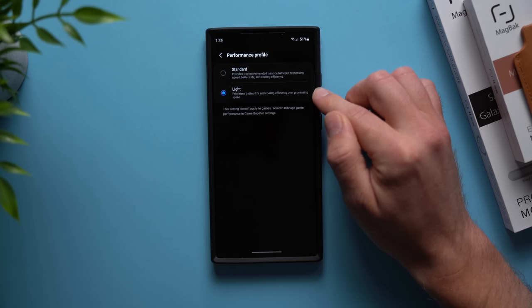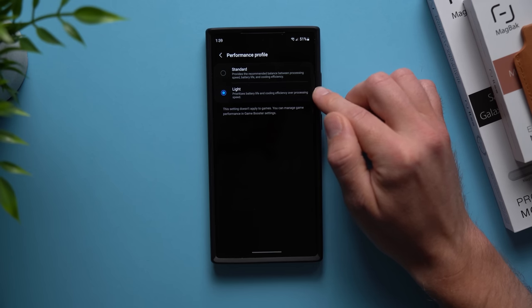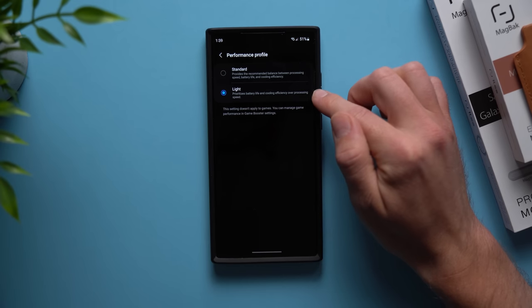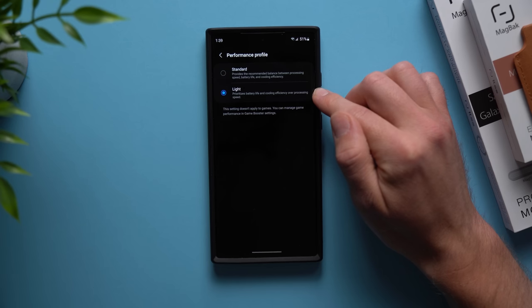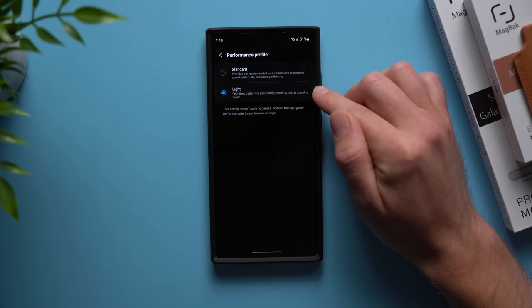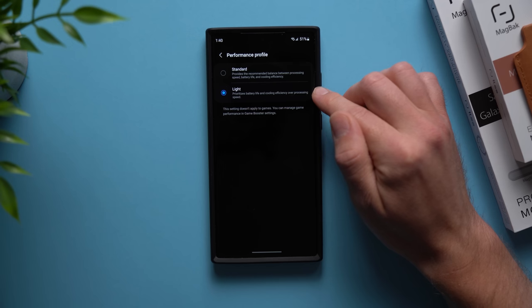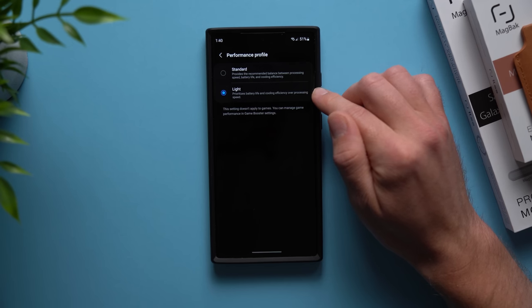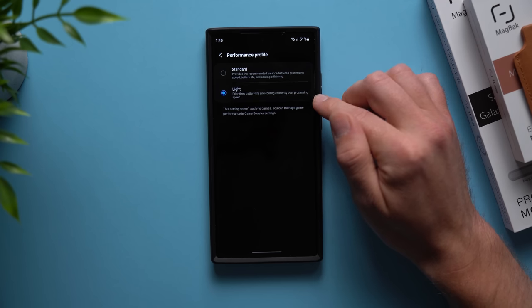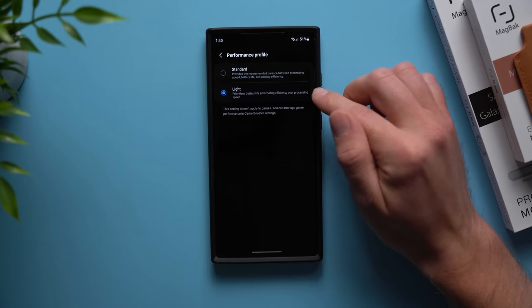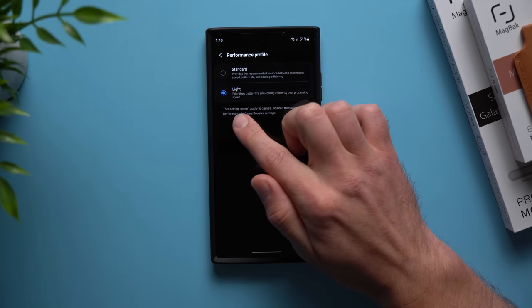I'll be honest with you, I've been using this in a light profile for probably the last month, month and a half, and I have not noticed any slowdowns on my phone whatsoever. The refresh rate is still maxed at 120 hertz, the RAM management has had no issues whatsoever, all of my applications run smooth as butter. Really I have not noticed any loss in performance at all.